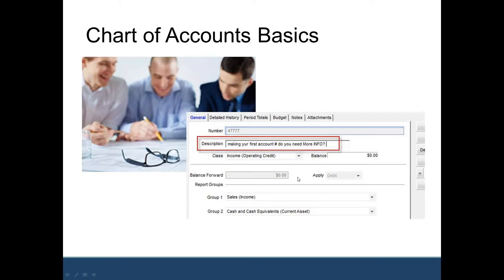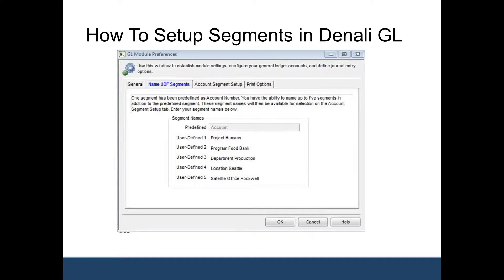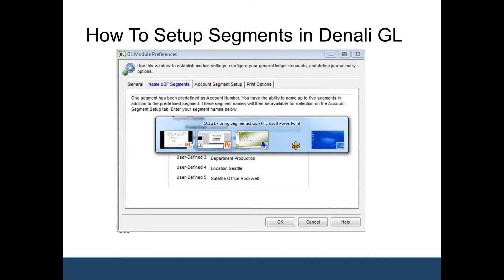The benefits of segments: general ledger segments allow you to set up your chart of accounts and then break out each account. Some people call them sub-accounts; others use them to post transactions based on different groupings such as departments, programs, or locations. It's all for reporting purposes. Using the GL account filter, you'll be able to see how those work when I show you how account numbers are set up in Denali.